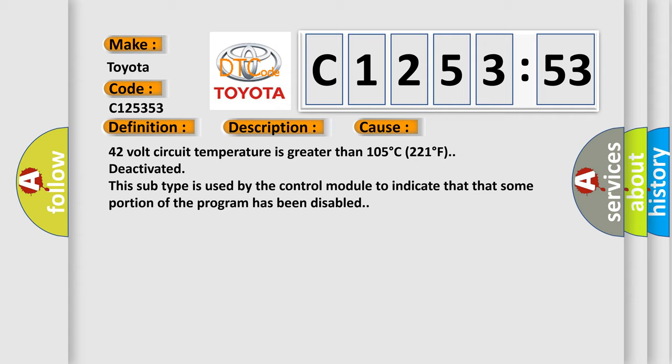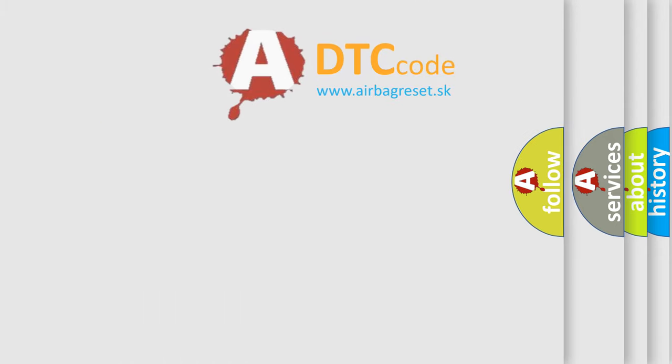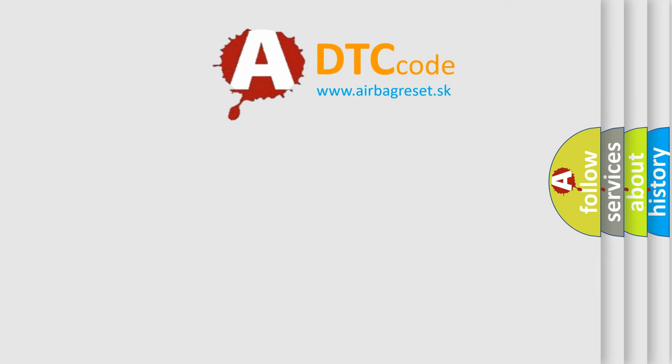This diagnostic error occurs most often in these cases: 42 volt circuit temperature is greater than 105 degree C, 221 degree F, deactivated. This subtype is used by the control module to indicate that some portion of the program has been disabled.